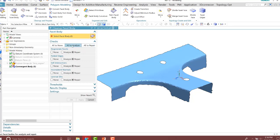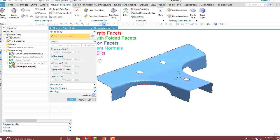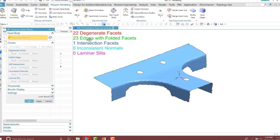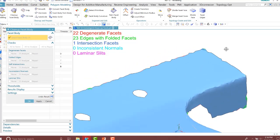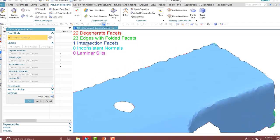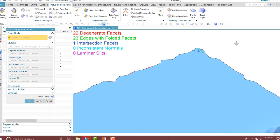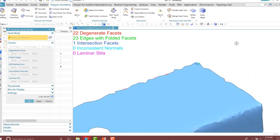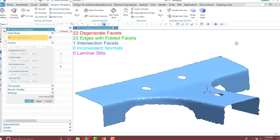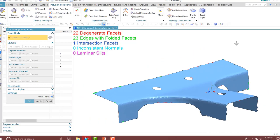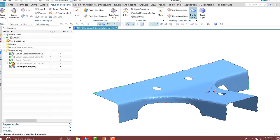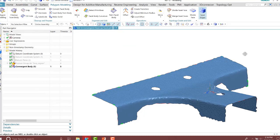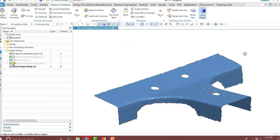The first one I want to show you is the all to analyze. As I run that, you'll notice there's 23 edges with folded facets that need to be smooth, and there's one intersection facet, so there might be double facets on top of one another there. I'll press OK and turn on facet edges. Notice that the analyze has given the areas that need to be cleaned up.